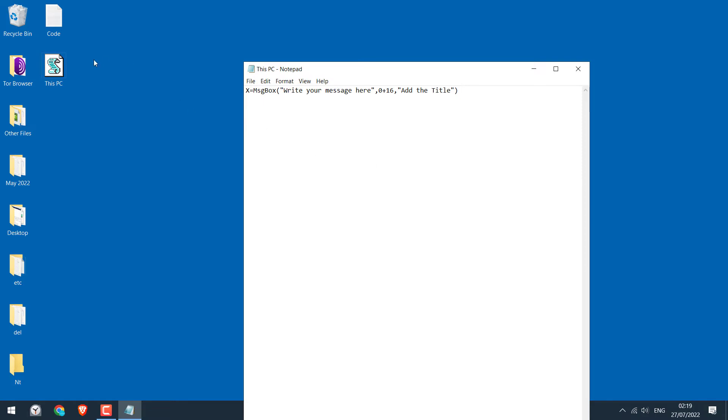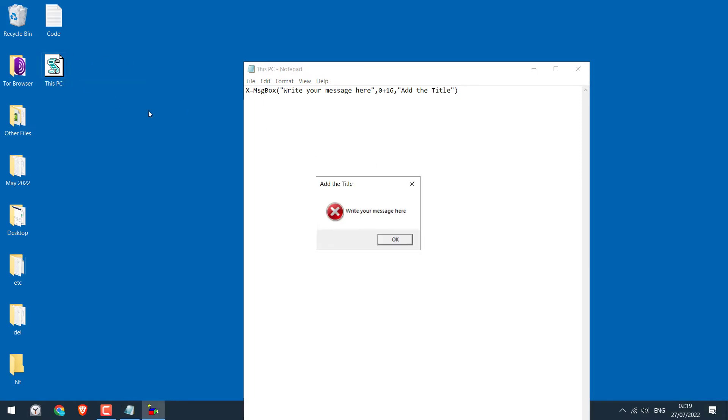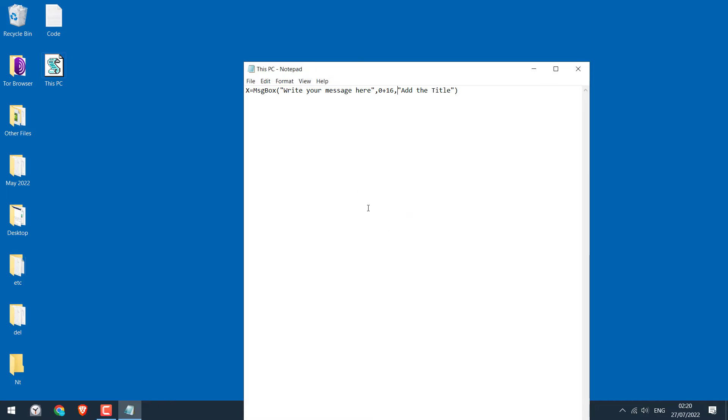So the file will look something like this. If you double click on it, you can see this warning with the OK button. If you notice, add the title is basically this add the title. Likewise, write your message is this one.